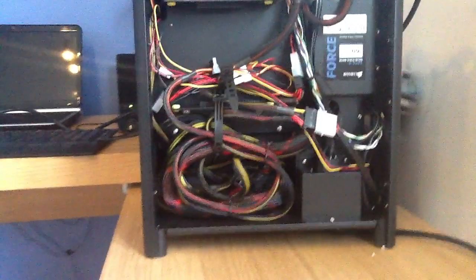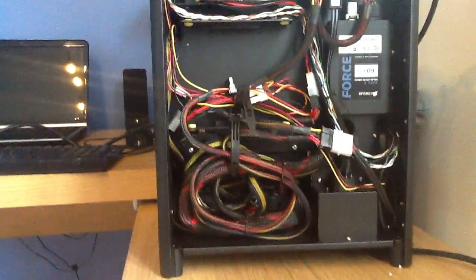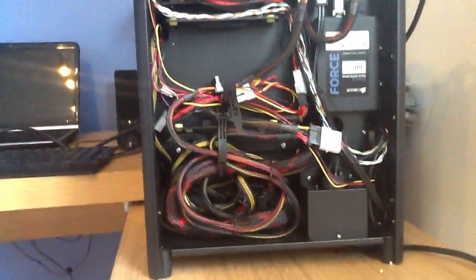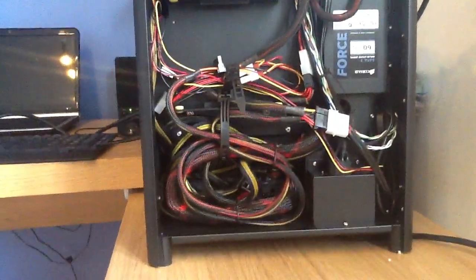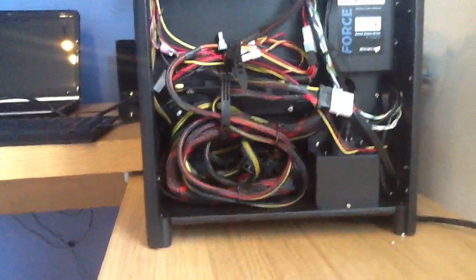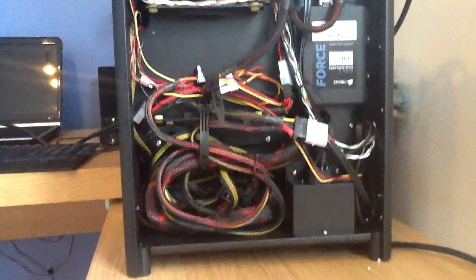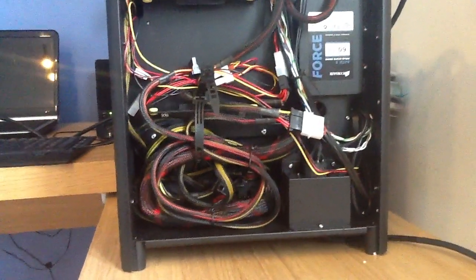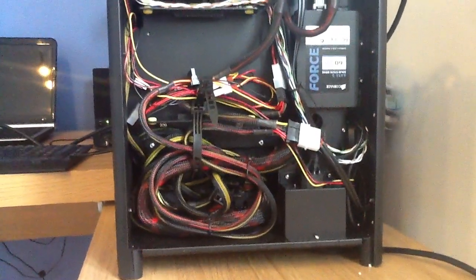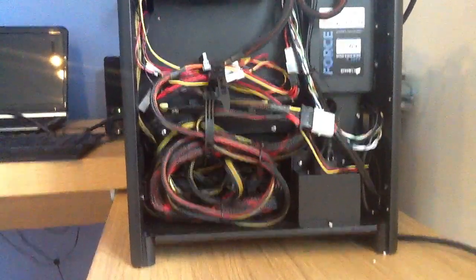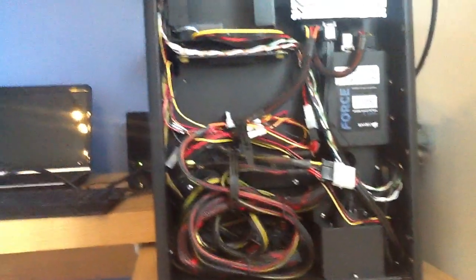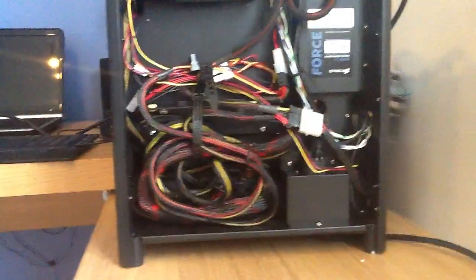Cable management is quite hard in this case. I've done an alright job. It's probably one of the best you're going to get because it is a small case and the cables are built for big cases so you have to tuck them away as neatly as possible.